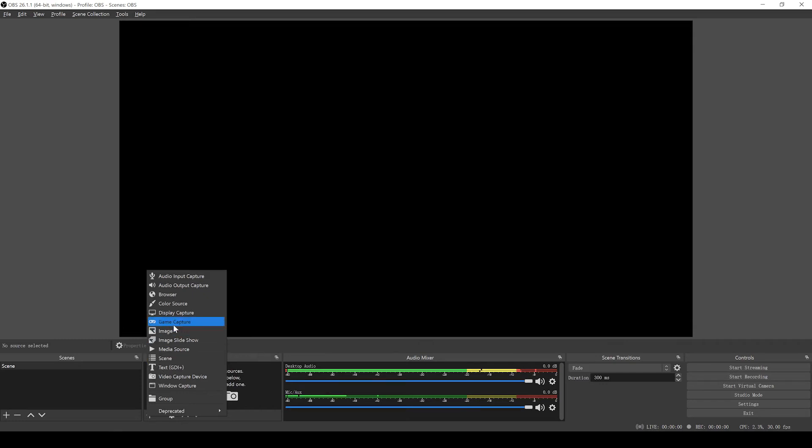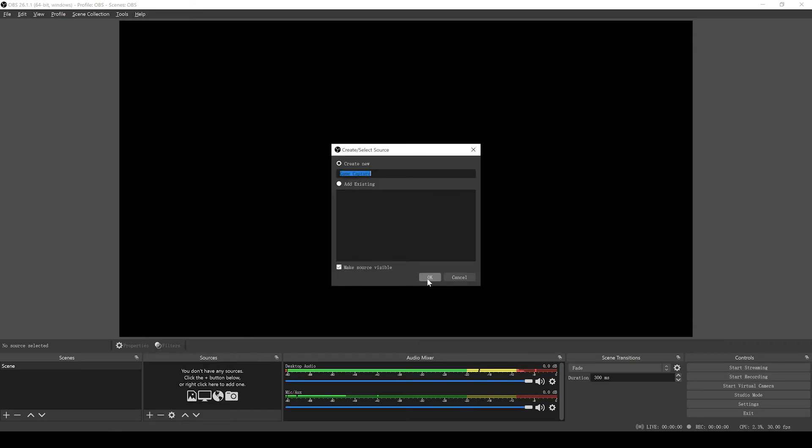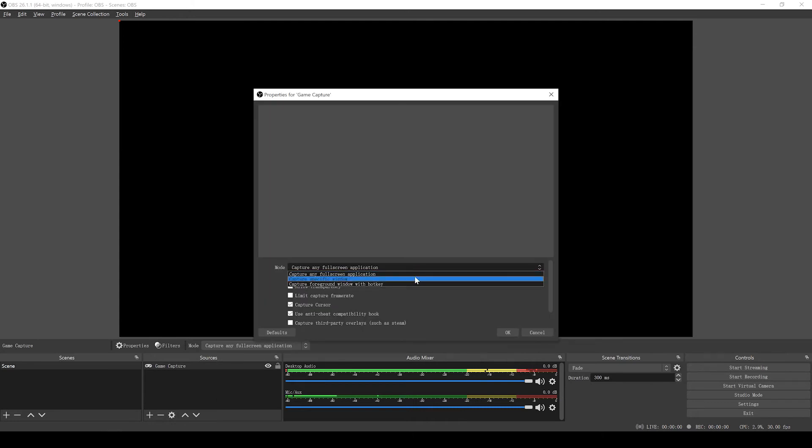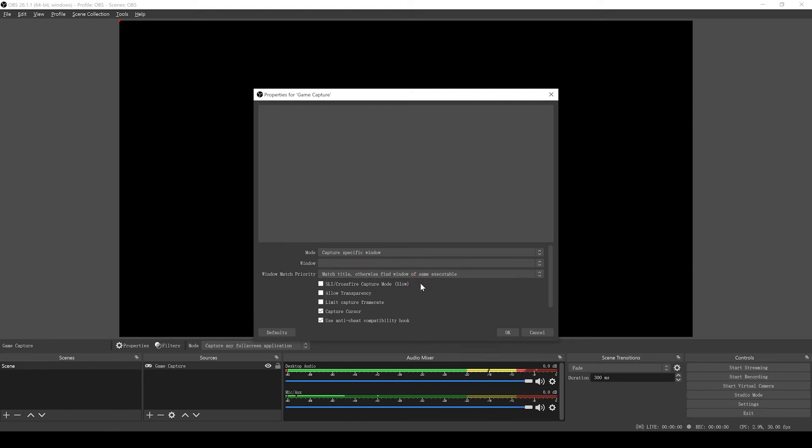As a few examples, select Game Capture if you are capturing a game, window for non-game applications, or video capture device for webcam or capture card.